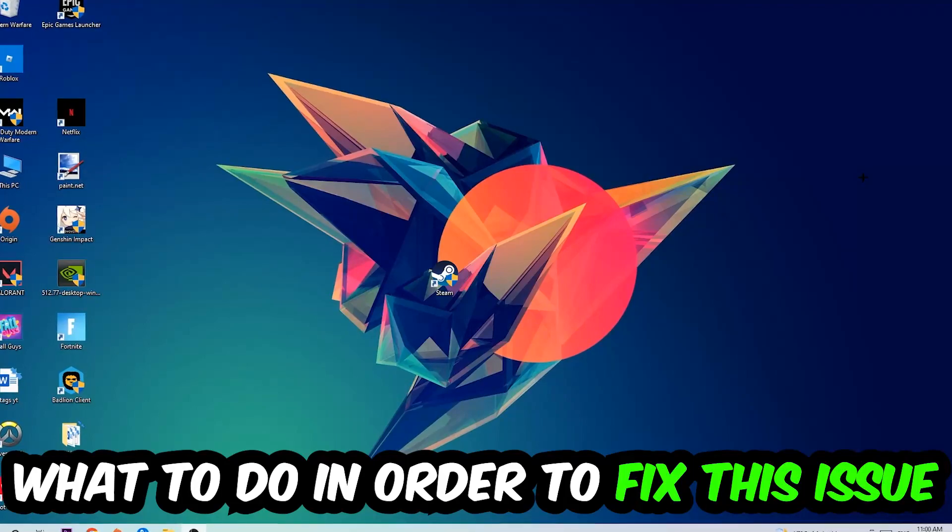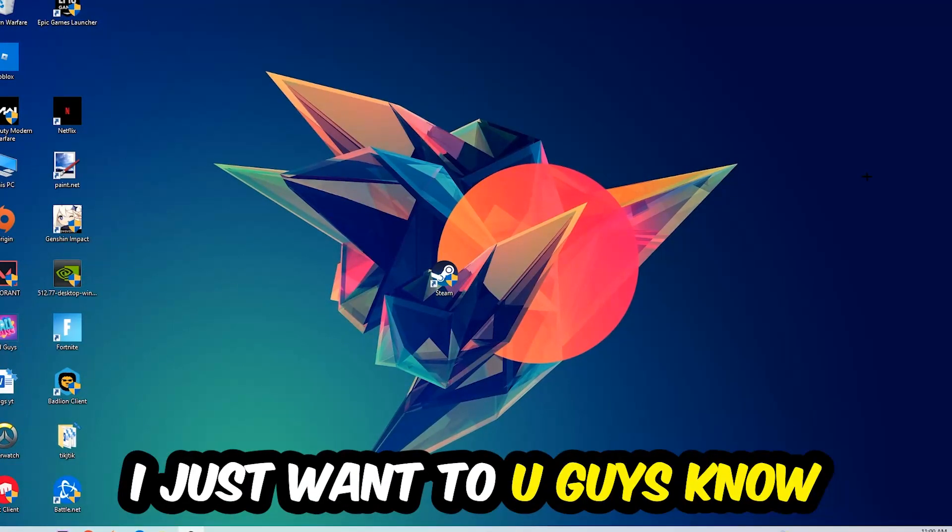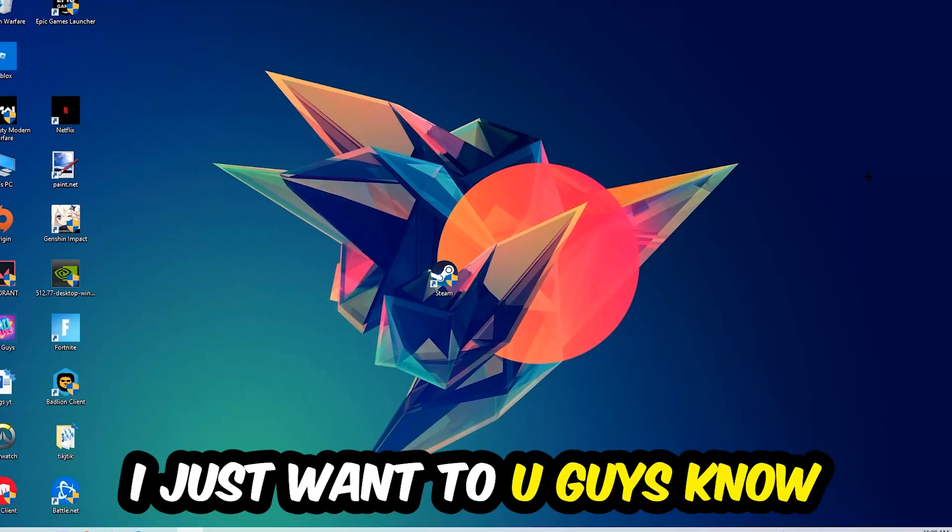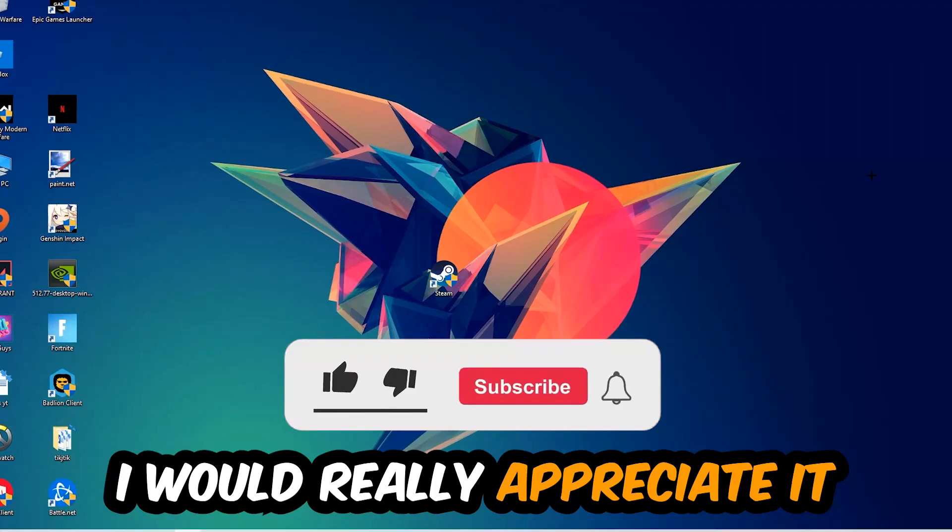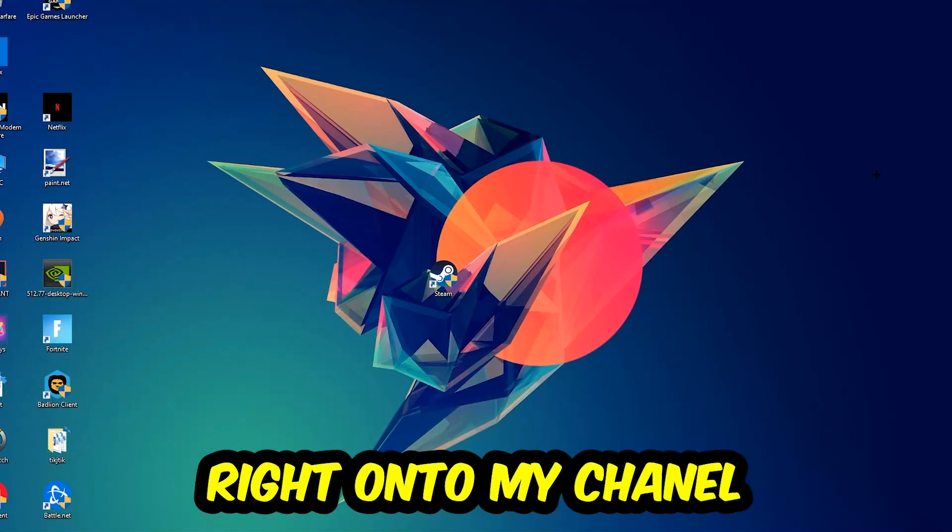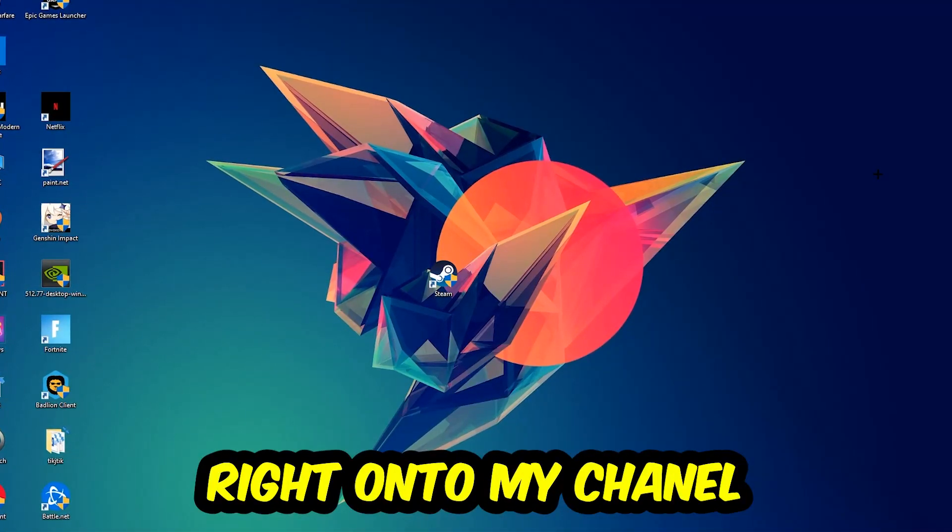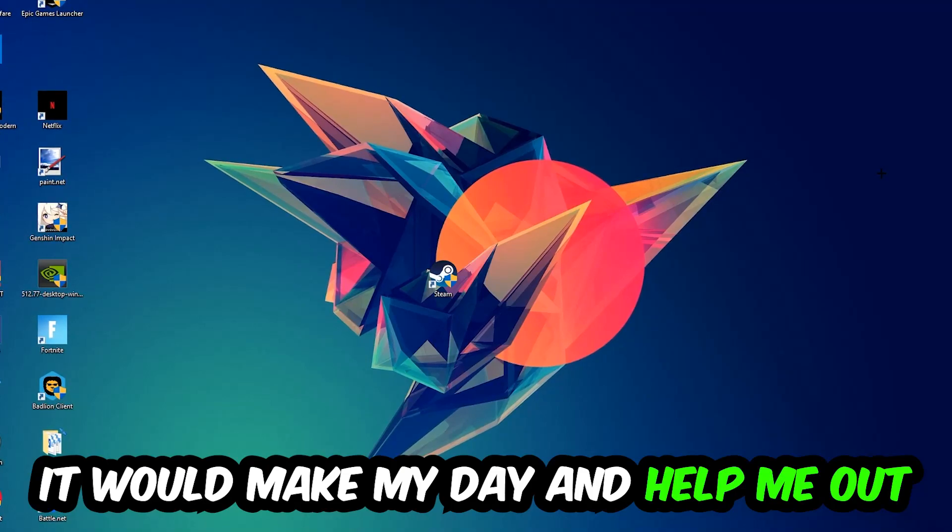Before we start, I just want to let you guys know that I would really appreciate it if you would leave a like, a comment, or a subscription on my YouTube channel. It would really make my day and help me out as a little YouTuber.